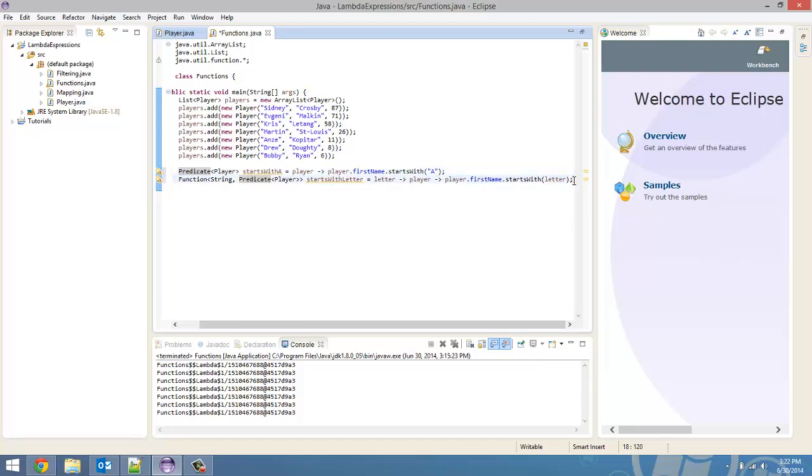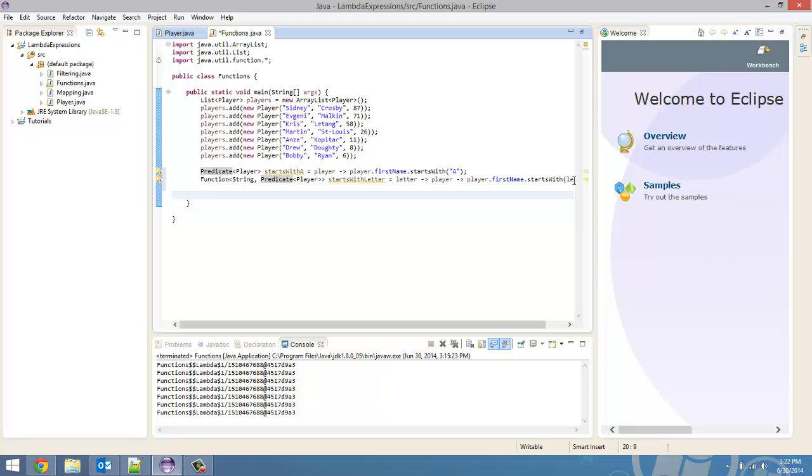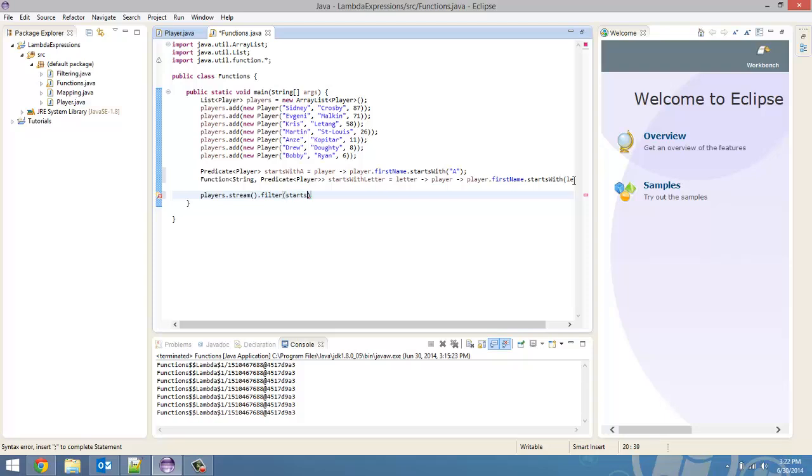So, in this case to filter, we're going to take the players list. And stream it through the pipeline. And then we're going to filter. And you don't have to put a lambda expression here. All you got to do is type in startsWithLetter.apply. And whichever letter we want to put in there. So, in this case, we're going to start with letter A.